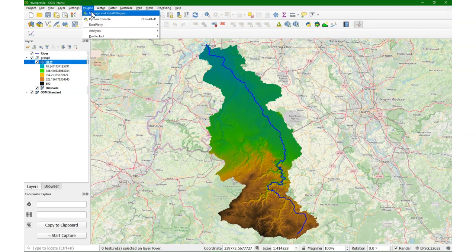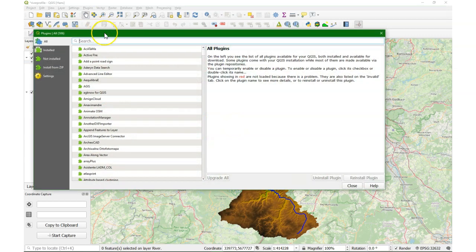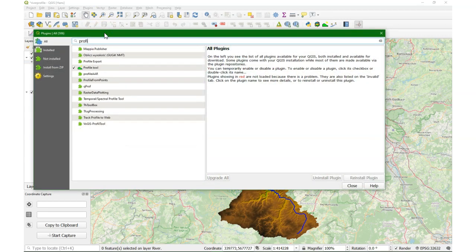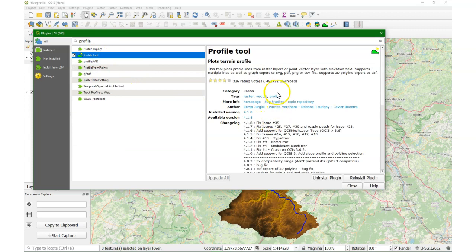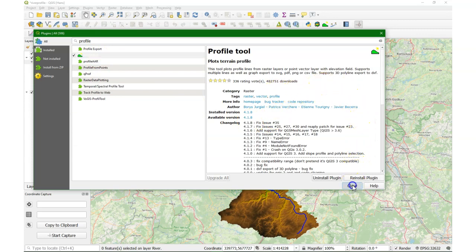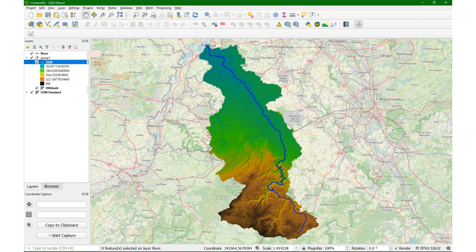First we're going to install the profile tool plugin. In another video I also explain how this works. The profile tool is really useful to make profiles of a terrain using an elevation model. You can draw a line, but here I'll show how to use the river line vector to make the profile.